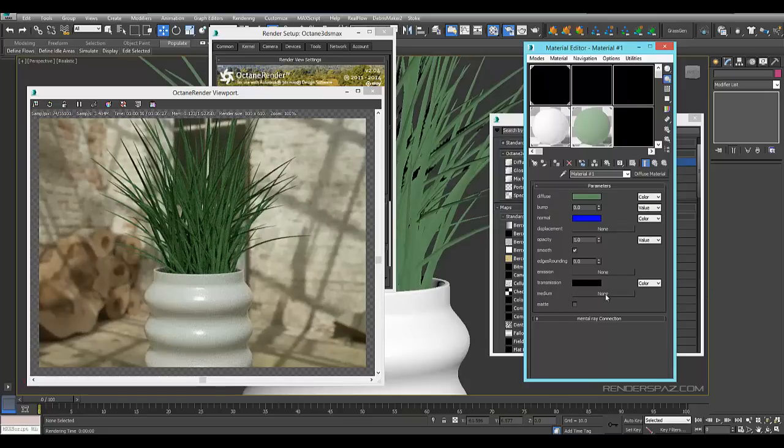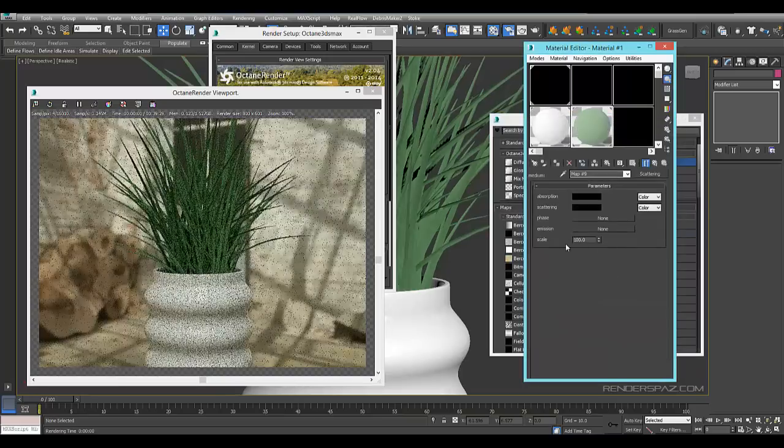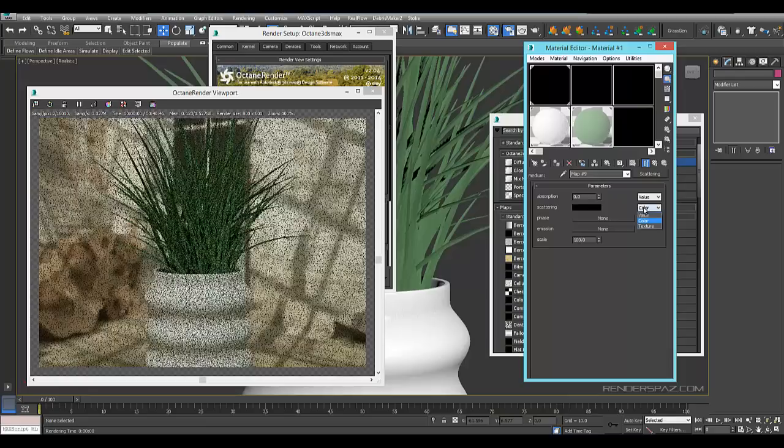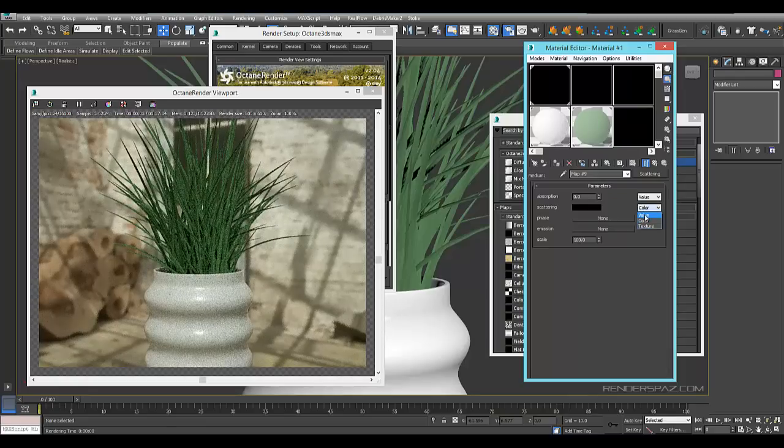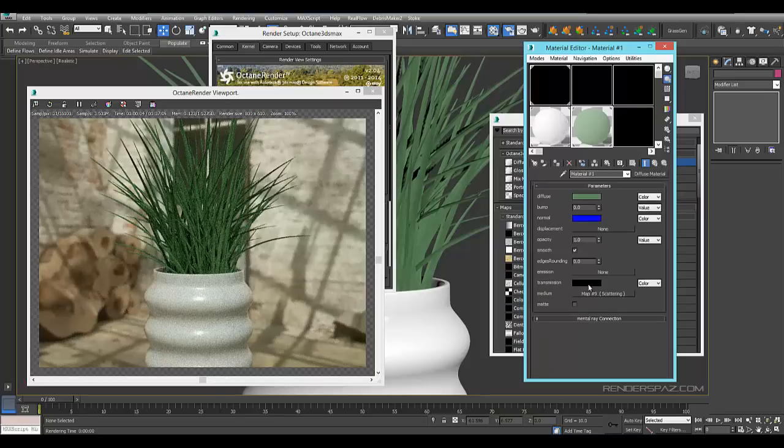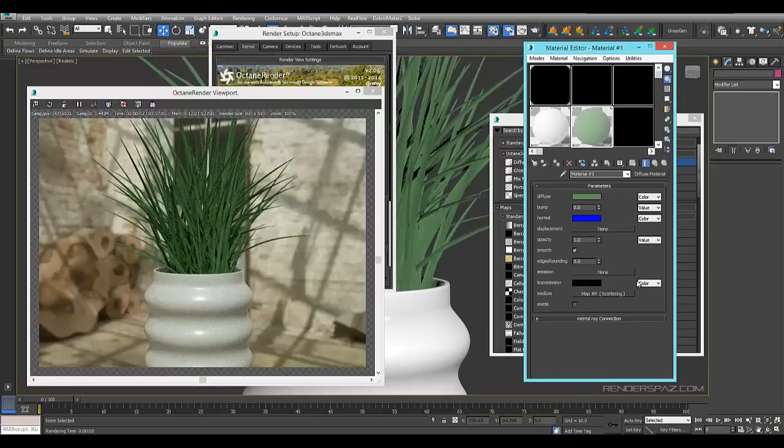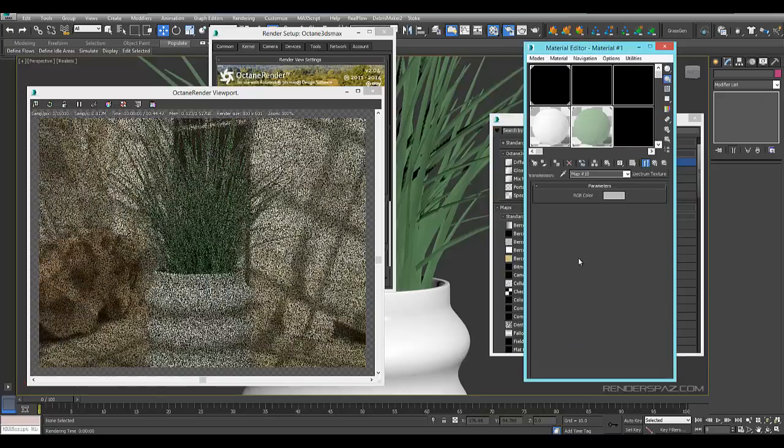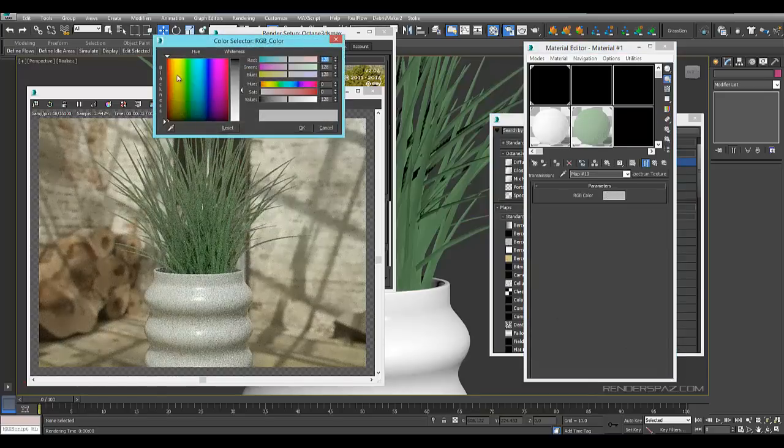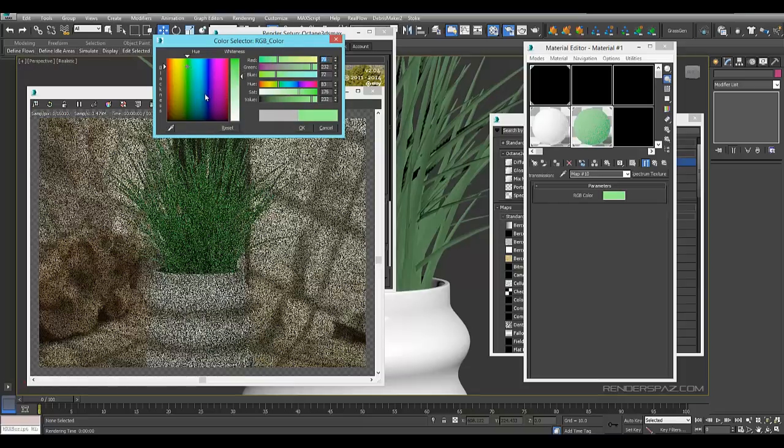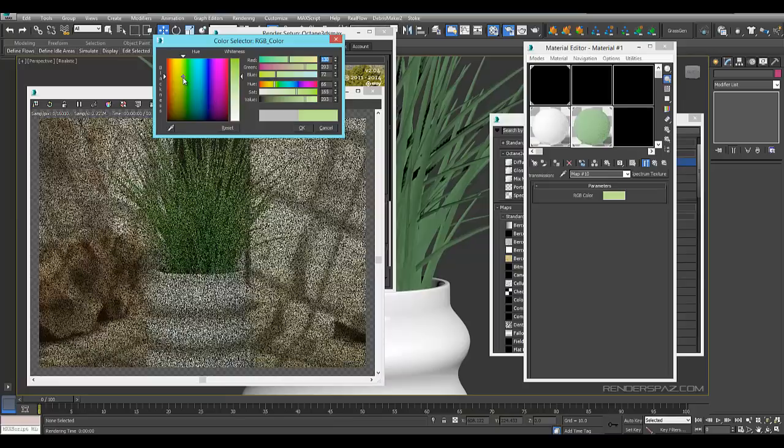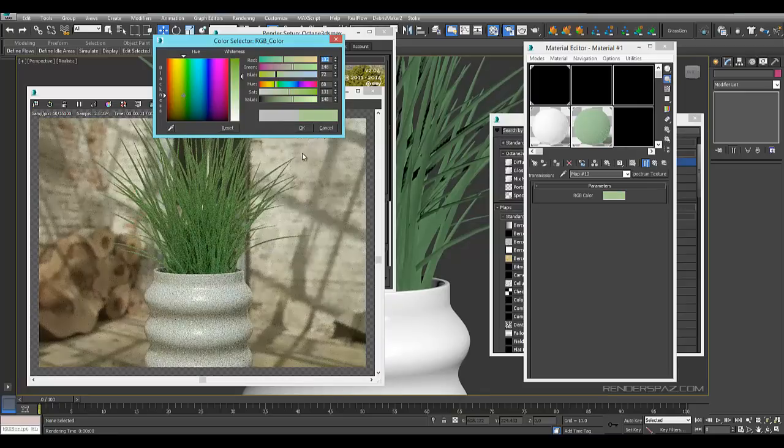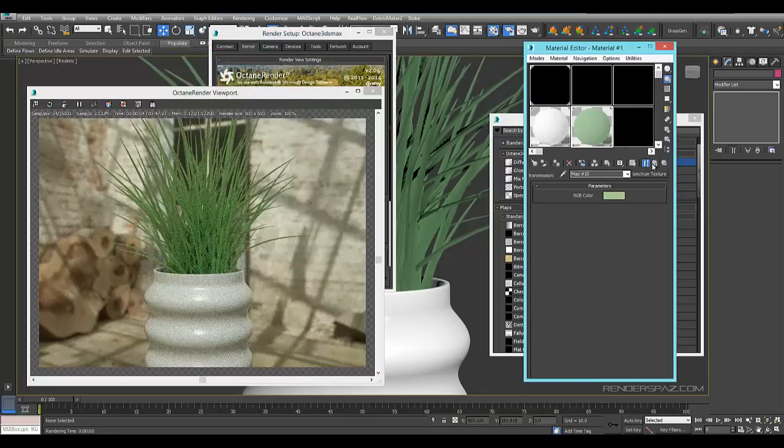So we can do that by going to the medium slot here and using the scattering map. We're going to change these guys over to value absorption and we're also going to change the scattering as well. But in order for this scattering to work we also have to go with our transmission and we can either change the color here or we can come in and add a RGB spectrum texture. You can already see the gray is being applied so this is going to help just kind of give us some realism here.